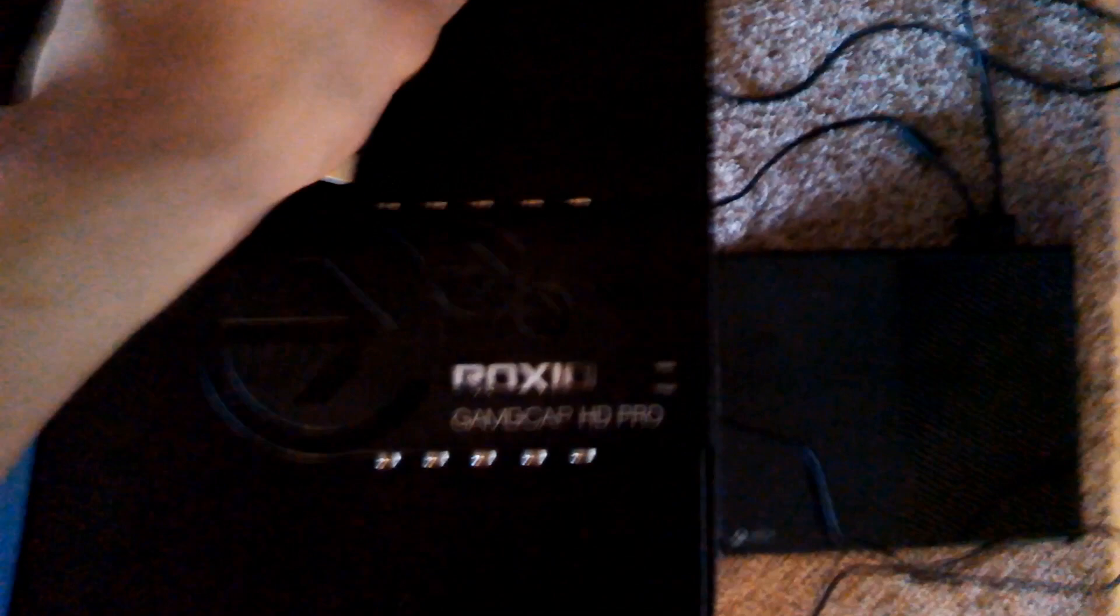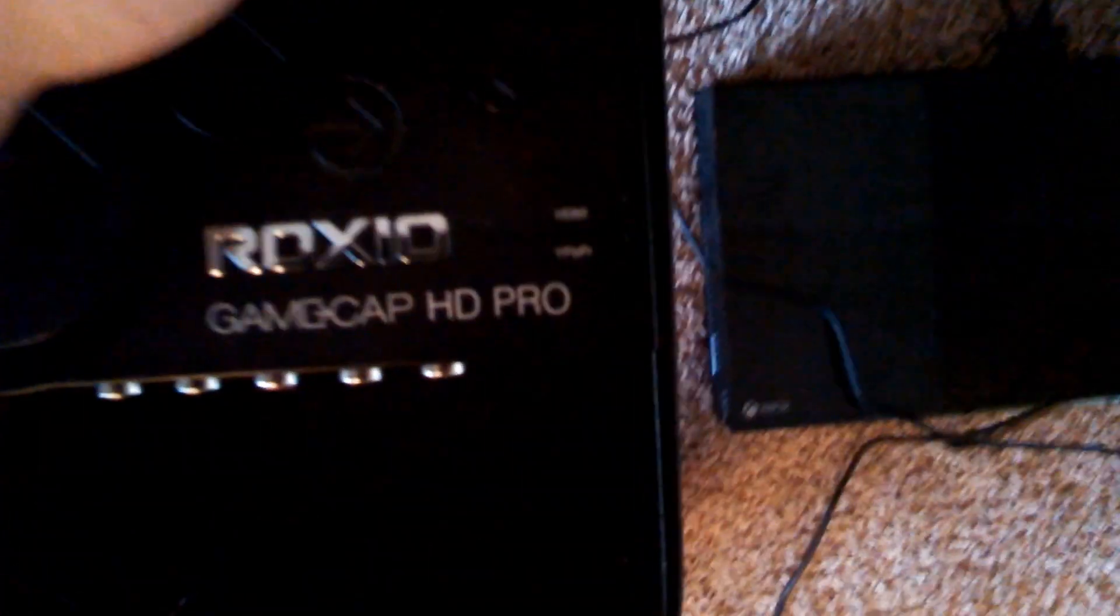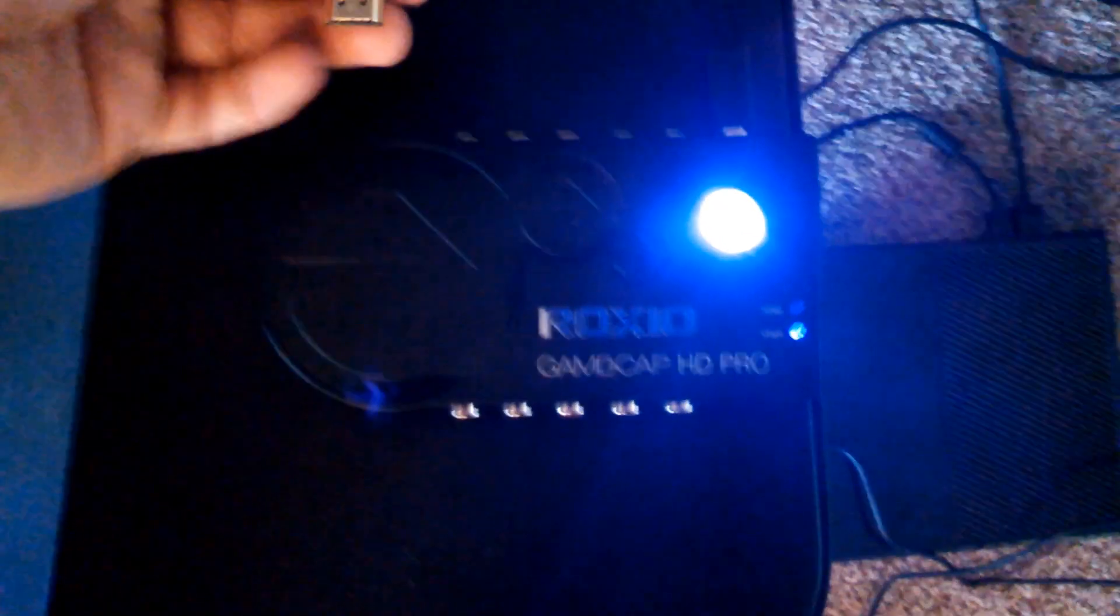Alright, so now let's start plugging things in. The USB cable is going to go onto the output side of the Roxio Game Capture HD Pro. Plug this in and you're going to see a bright blue light up there in the top right corner.